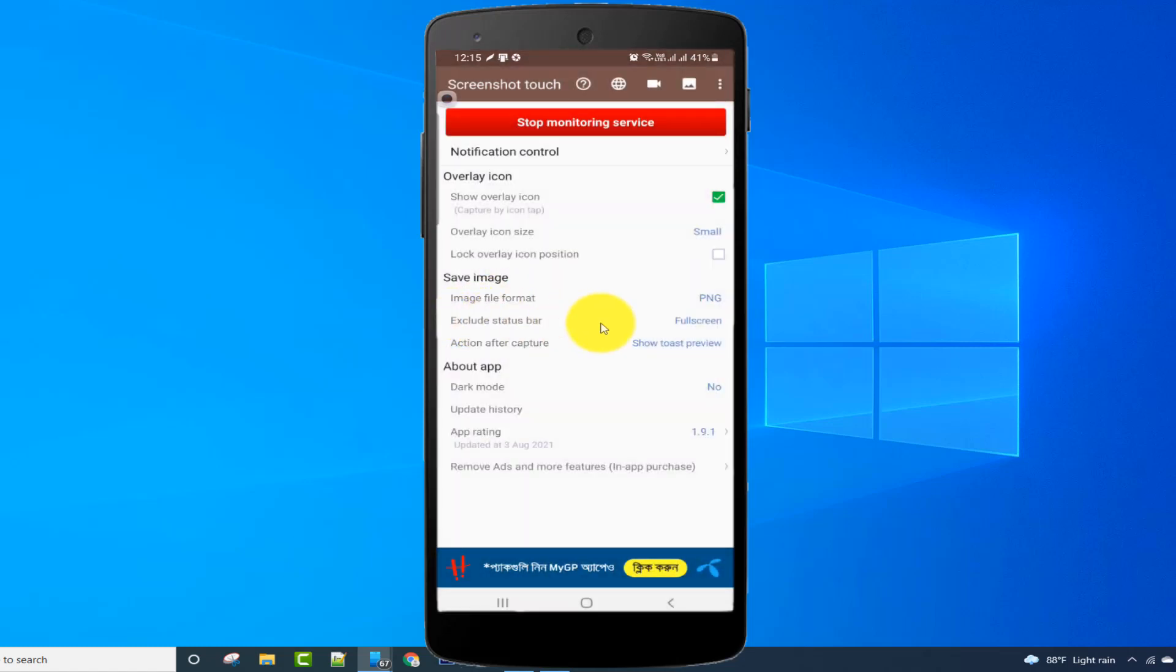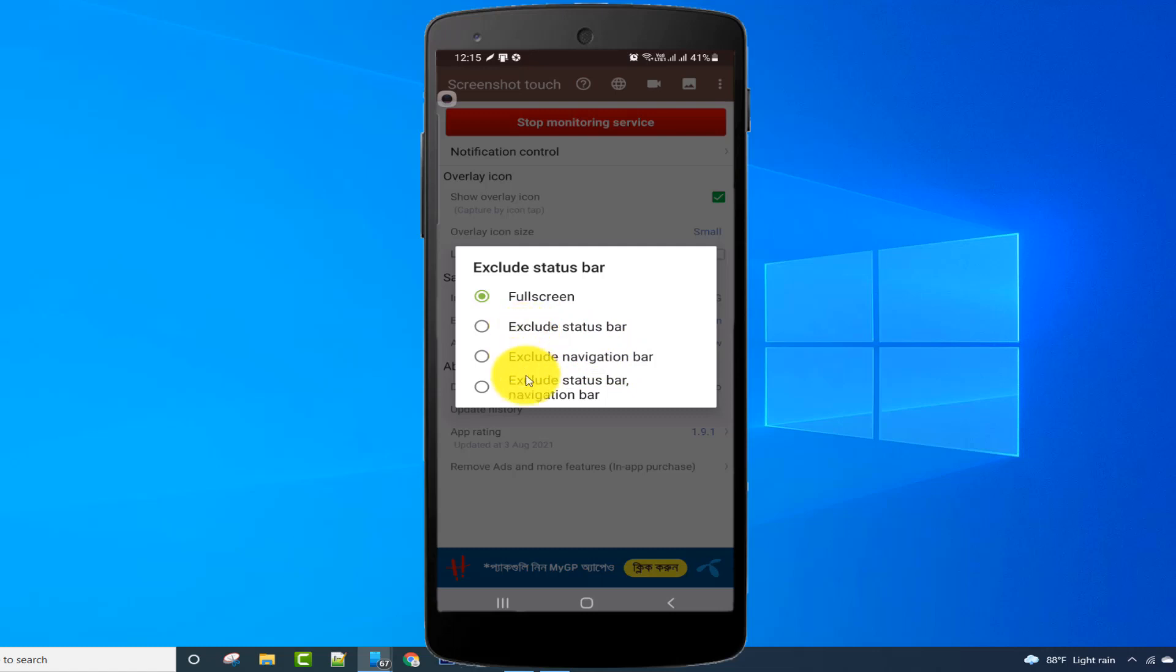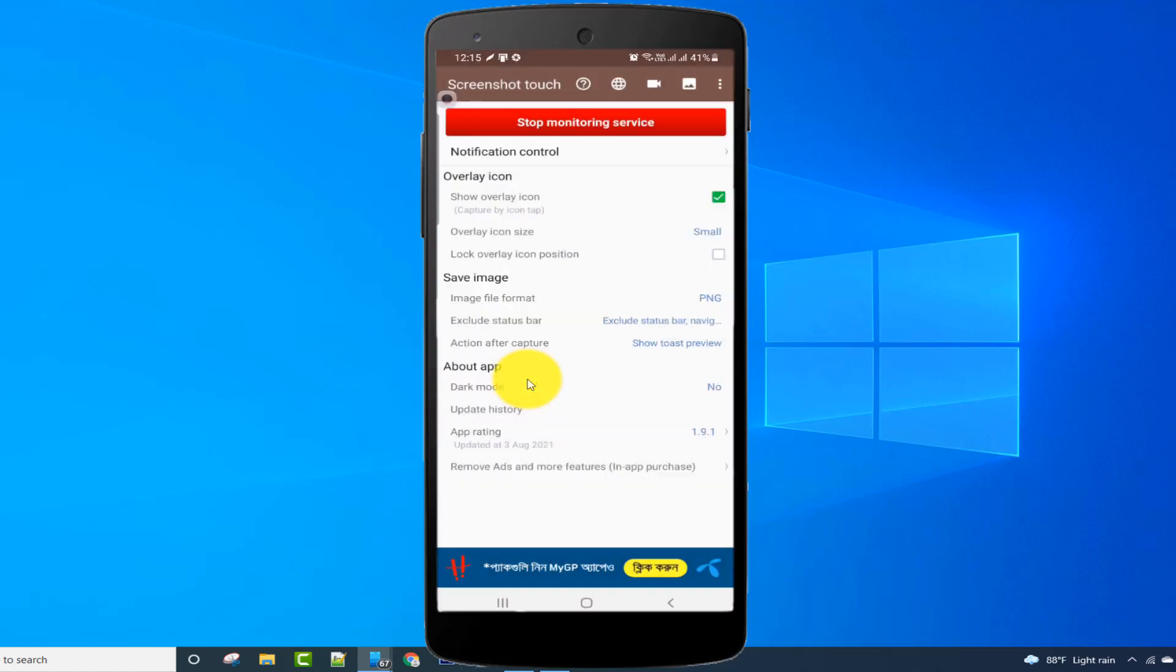From exclude status bar, I can control the status bar capture option. By default, full screen is selected, which means it includes the status bar and navigation bar. I can also select only navigation bar or status bar, but I don't want them, so I'm selecting exclude status bar and navigation bar.